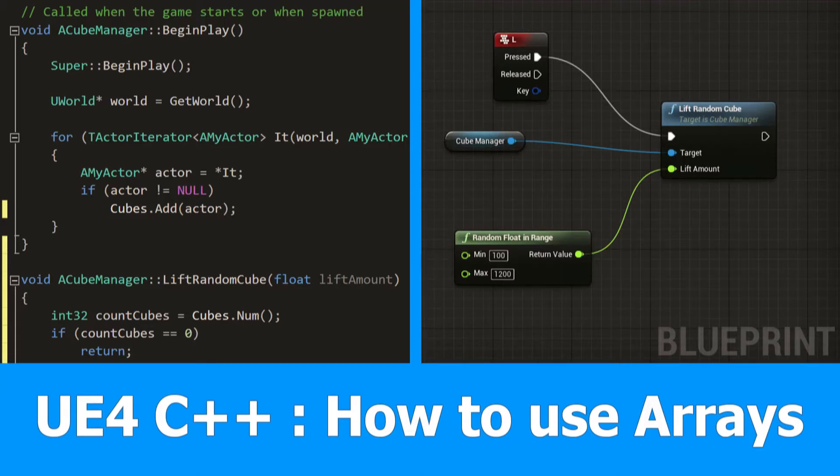Hi guys, JNM here with the next Unreal Engine C++ tutorial. This one is about how to use arrays.